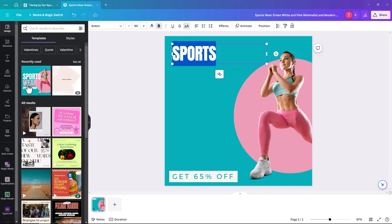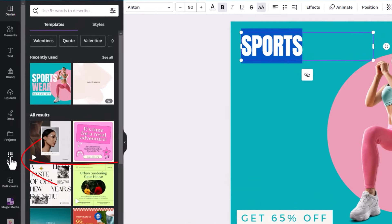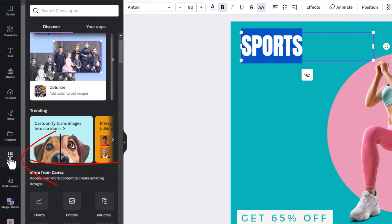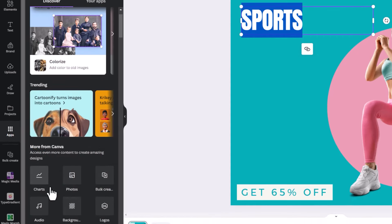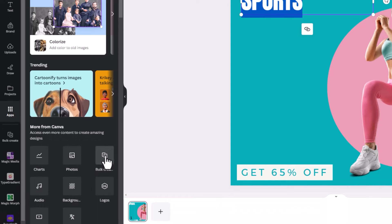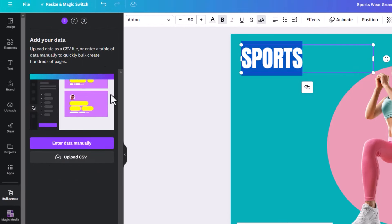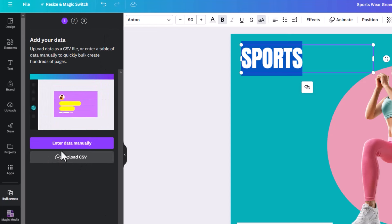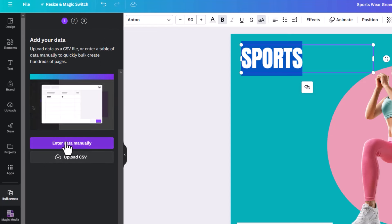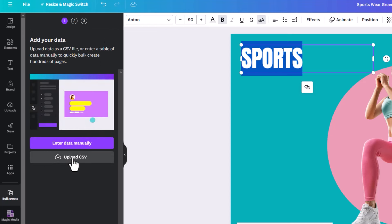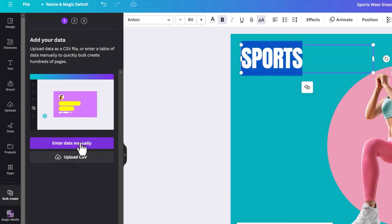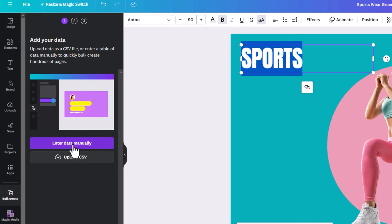To generate the bulk creation for seven days, go to the left-hand side and click on Apps. Under 'More from Canva' look for 'Bulk Creation' — it's the third icon across, though yours may differ. When you click it you get options: 'Enter data manually' or 'Upload CSV.' A CSV file is like an Excel or Google Sheets file. This time we're going to enter data manually.